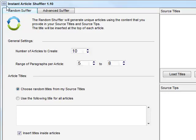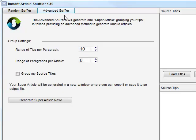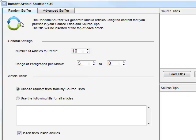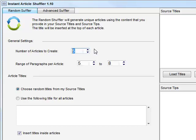You can see right here, there is the Random Shuffler and the Advanced Shuffler. The Random Shuffler will generate multiple articles, and it's really good if you're subscribed to many article networks and you want to submit different variations of the article. You determine how many articles you will generate. I'll just put five right here because let's say I'm subscribed to five article networks that I'm using, and I want a unique article to be published on different networks.